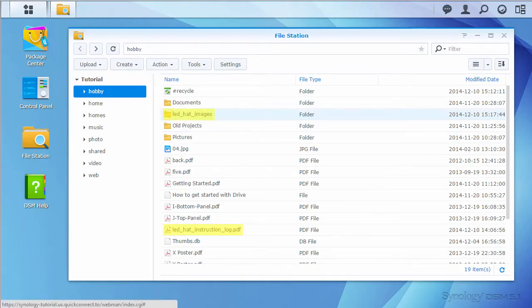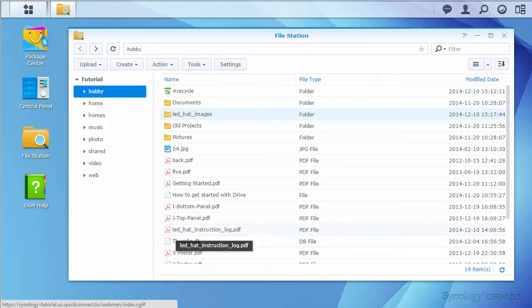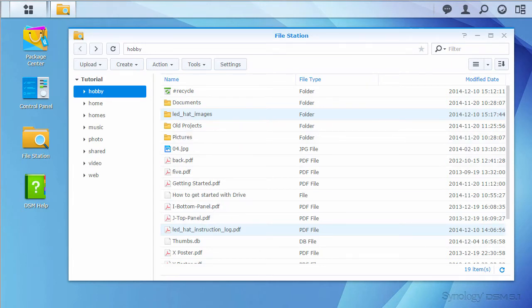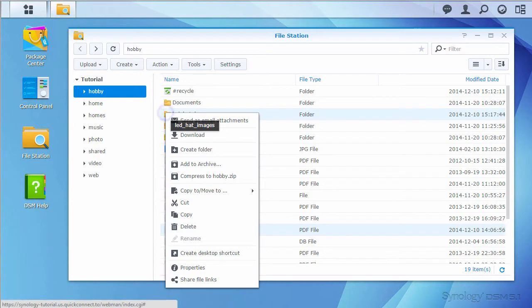First, I'll click on my new file and folder while holding the Ctrl key for Windows or the Command key on a Mac. Then I'll right click one of the selected items, or Ctrl click if on a Mac.